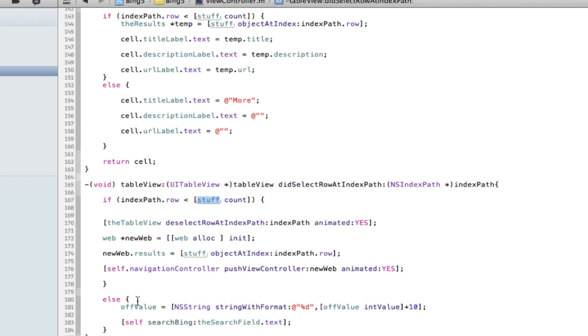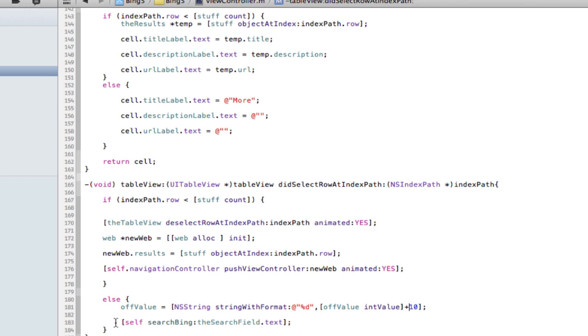So if it is outside those account, so it's more than whatever we set it as or if it returning as, we want to make the off value which was zero into ten. So a string format cast it into your off value in value plus ten. And then when self.search Bing with your search, so search again without changing the parameter, without changing that, but off value will now be ten. Okay.